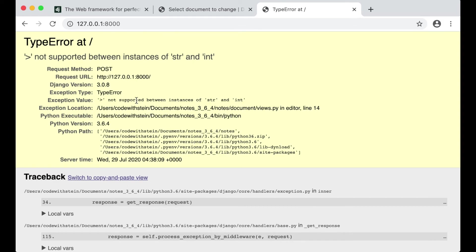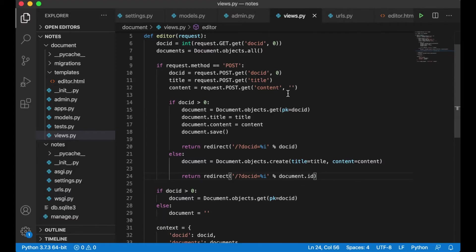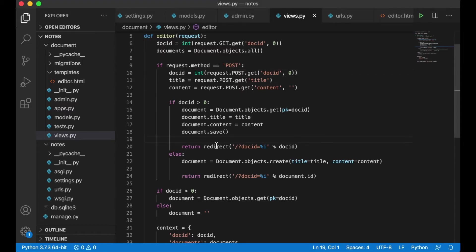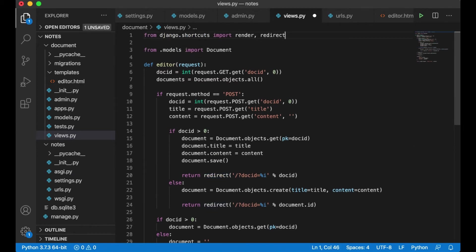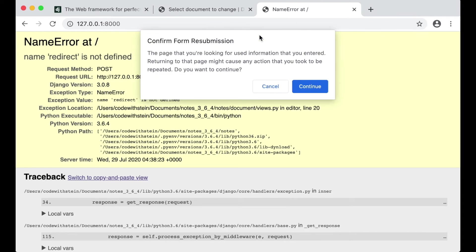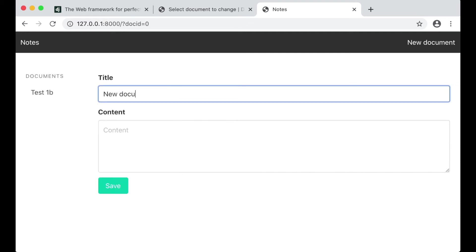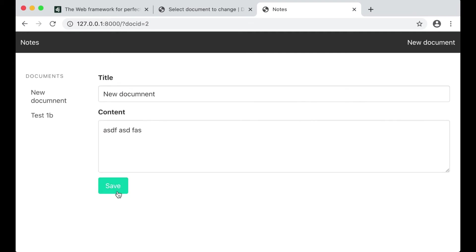Something was wrong — I probably should convert this to integer. Redirect — I forgot to import it, this is a shortcut. As you can see now it was changed to this name. If I click here this should be empty — new document — so now we get new documents as well. Perfect.